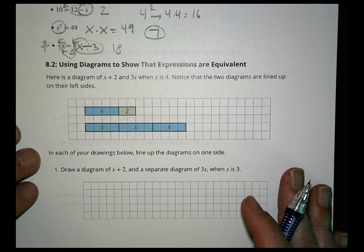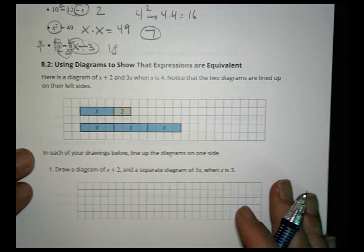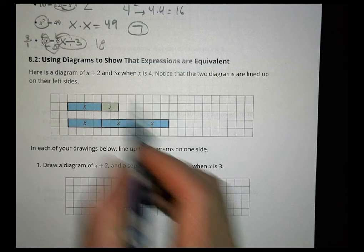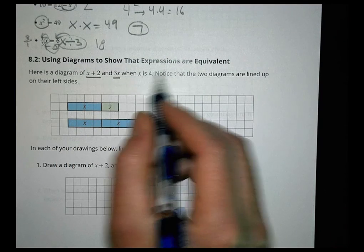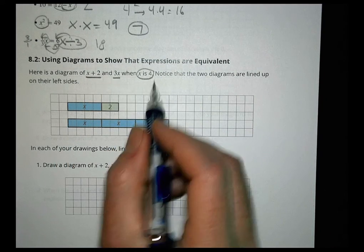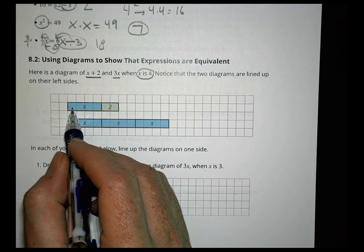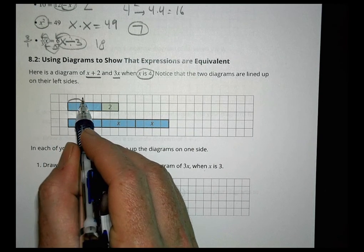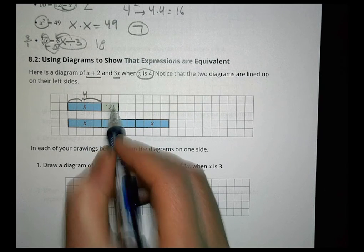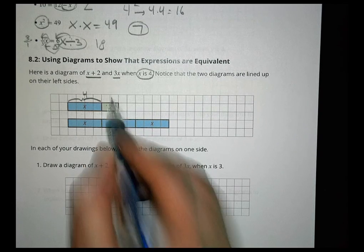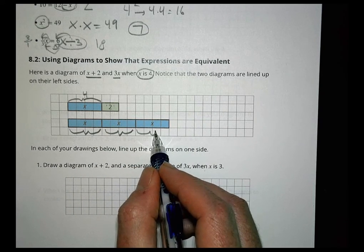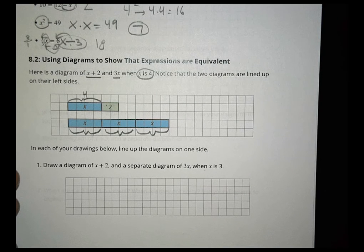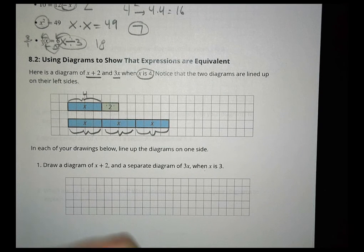In this next section, we're going to be looking at some tape diagrams to show that expressions are equivalent. Here's a diagram of x plus 2 and 3x when x has a value of 4. If x is 4, you make a bar of length 4, and the 2 is just 2 squares. And here are three 4s for the 3x. We're trying to really look at what it means to be equivalent.